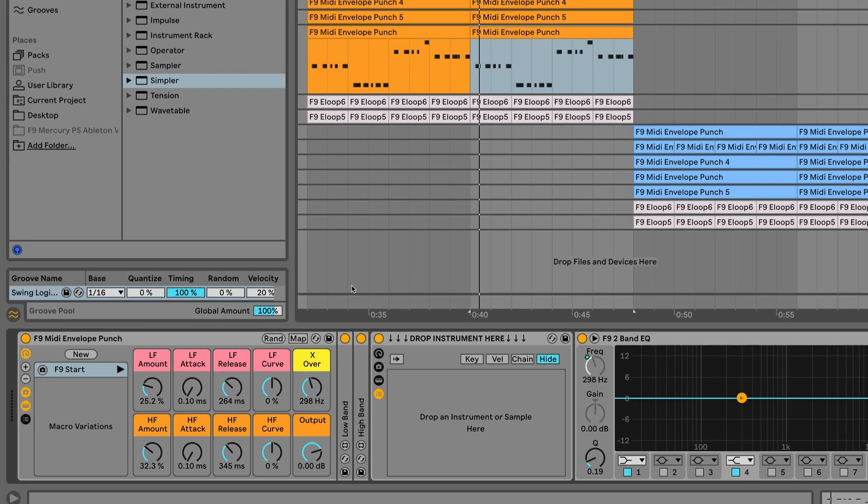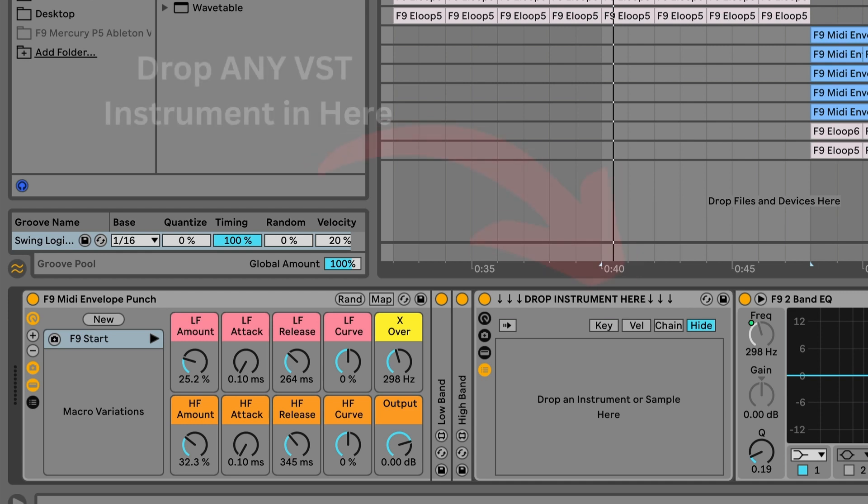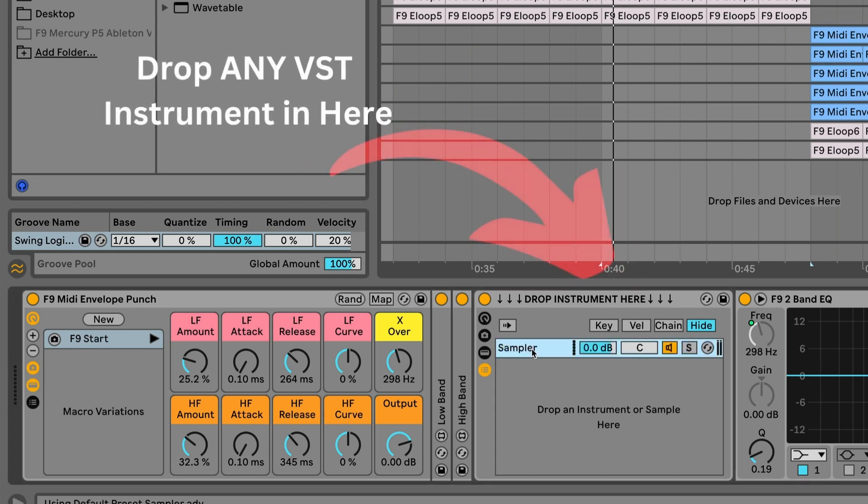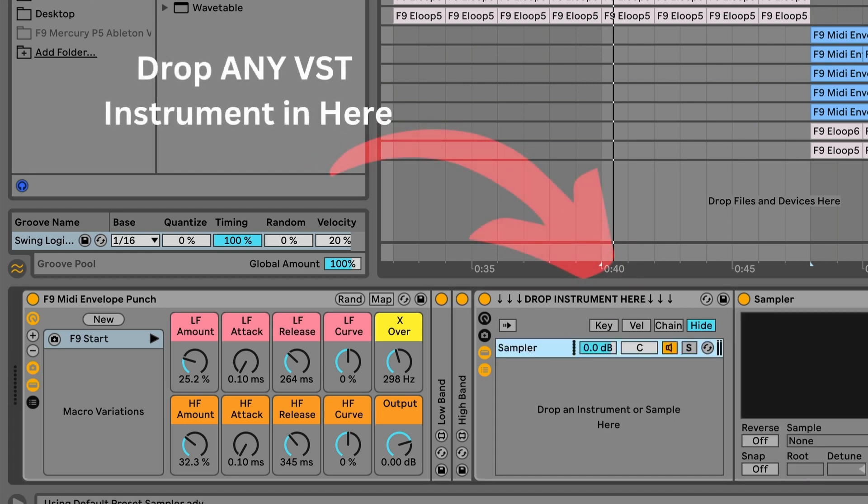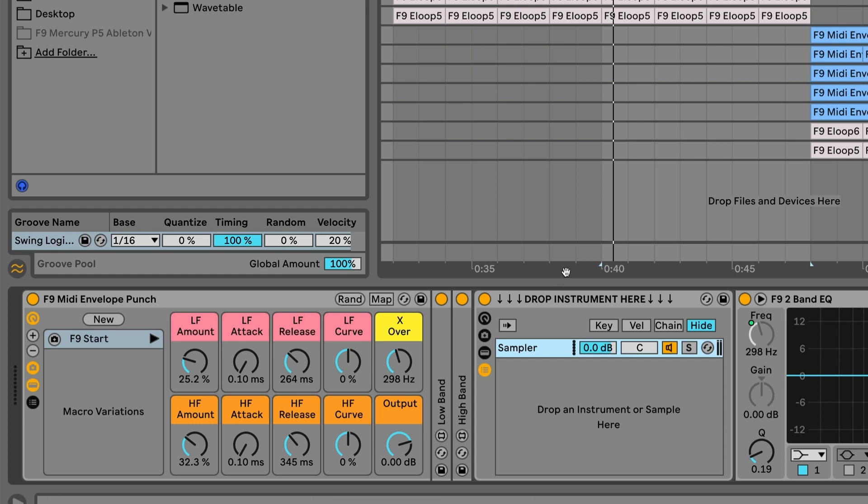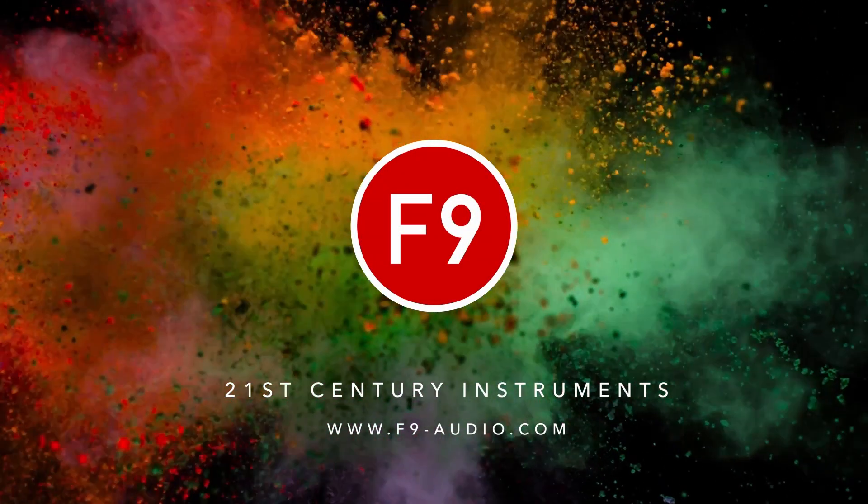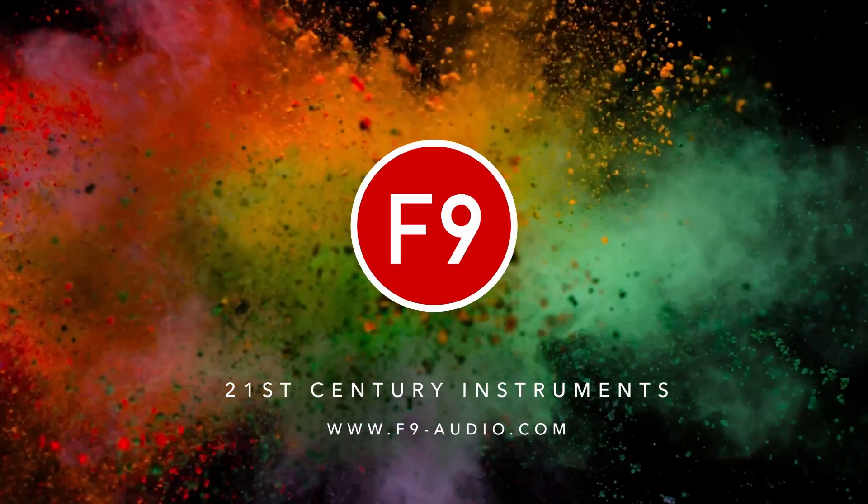So here's a rack that I've made that will be linked to this video. Please come and grab it if you're using Live 11. You can use any instrument and drop it in here, whether that be a drum machine, a simpler sampler, or any of your external VSTs. It's then completely ready for you to use. Let me know how you get on with it. And don't forget, you can automate anything with this.